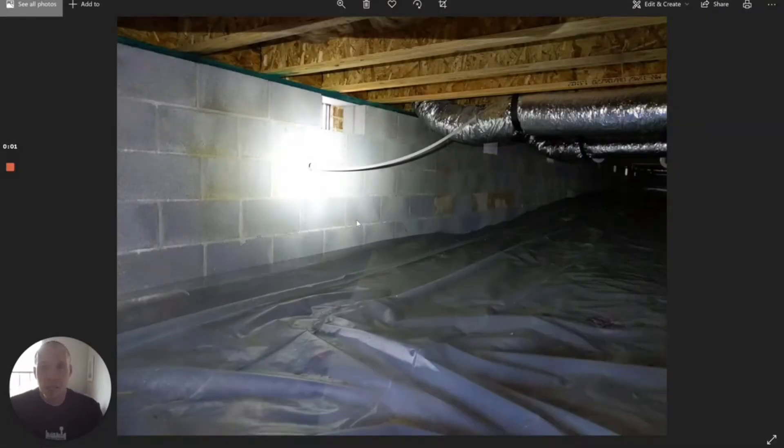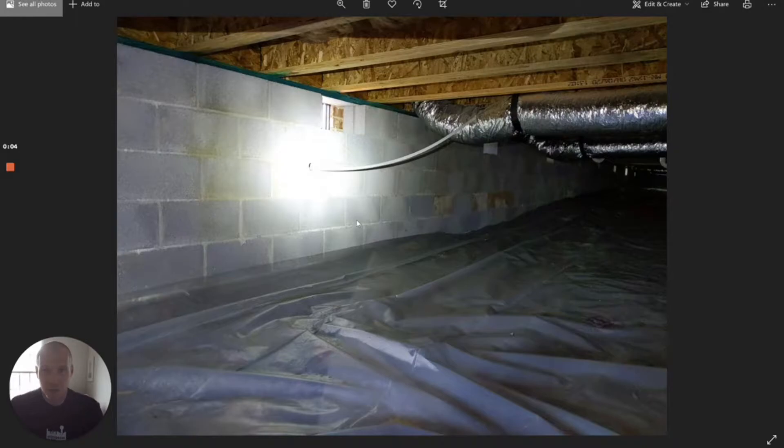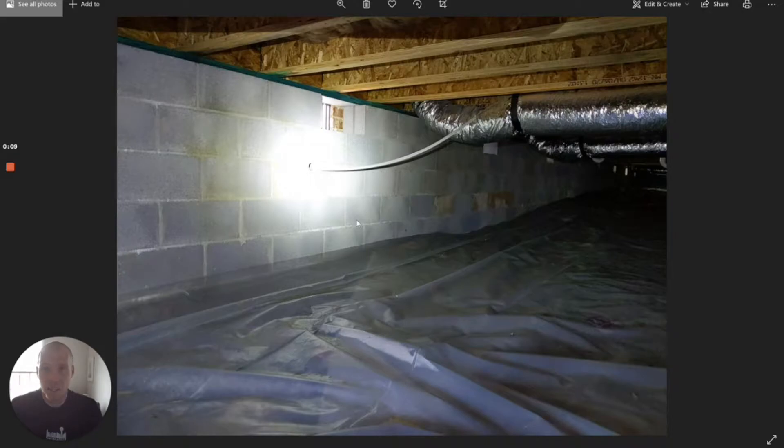I get asked the question a lot: should I have a radon test on a house with a crawlspace? The short answer is you still can have high radon readings on houses with crawl spaces. However, you will be less likely.